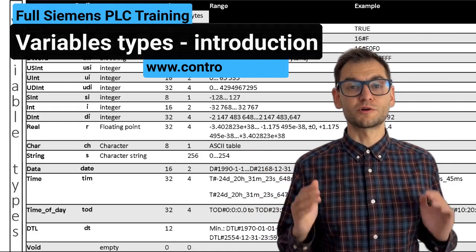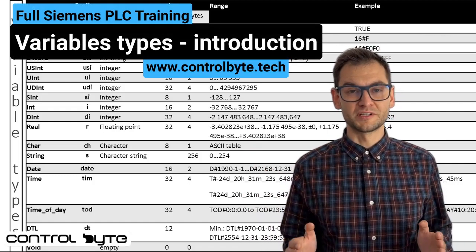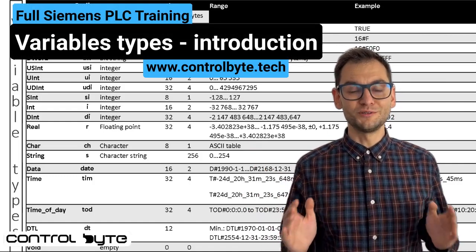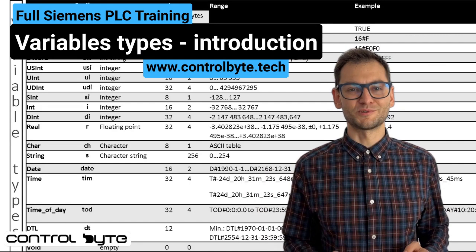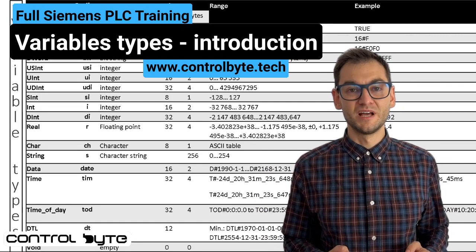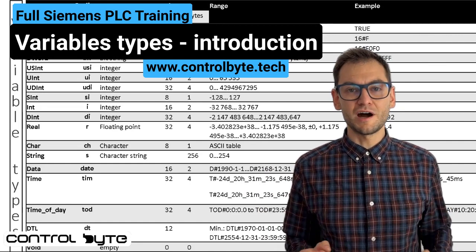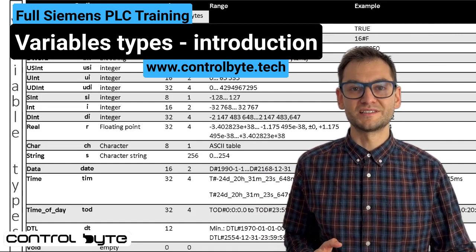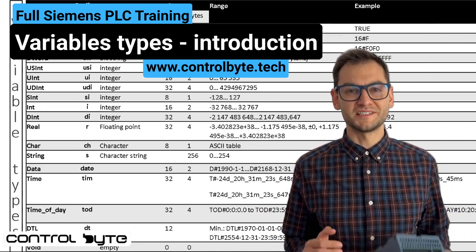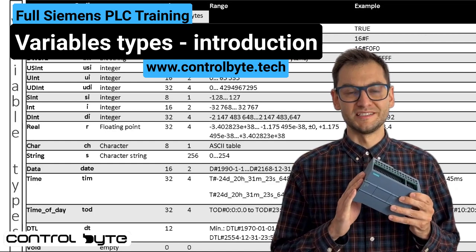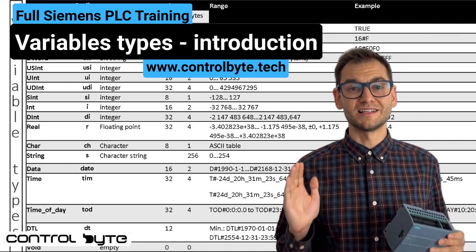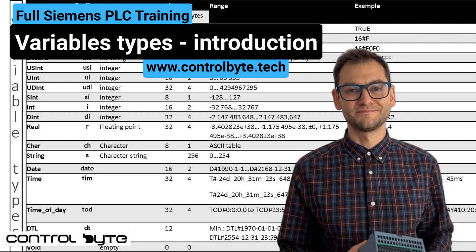Hi, my name is Jacob from Control Byte Company. All you need to know about automation and robotics. Today our topic is Variable Types for Siemens PLCs. Let's begin.